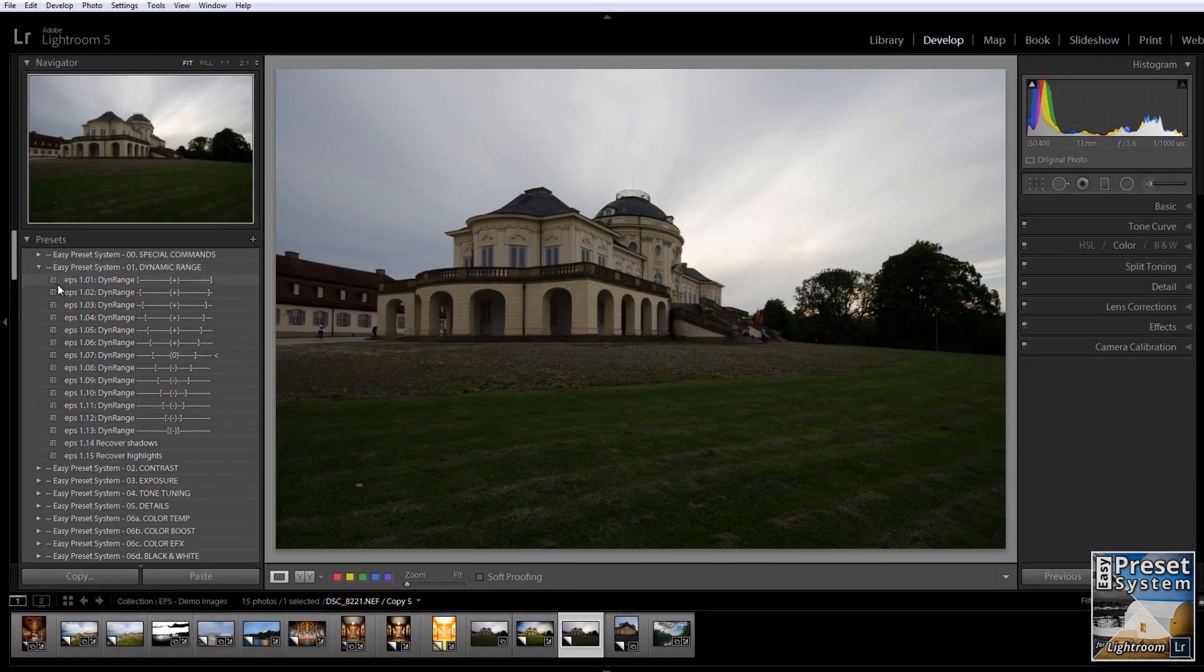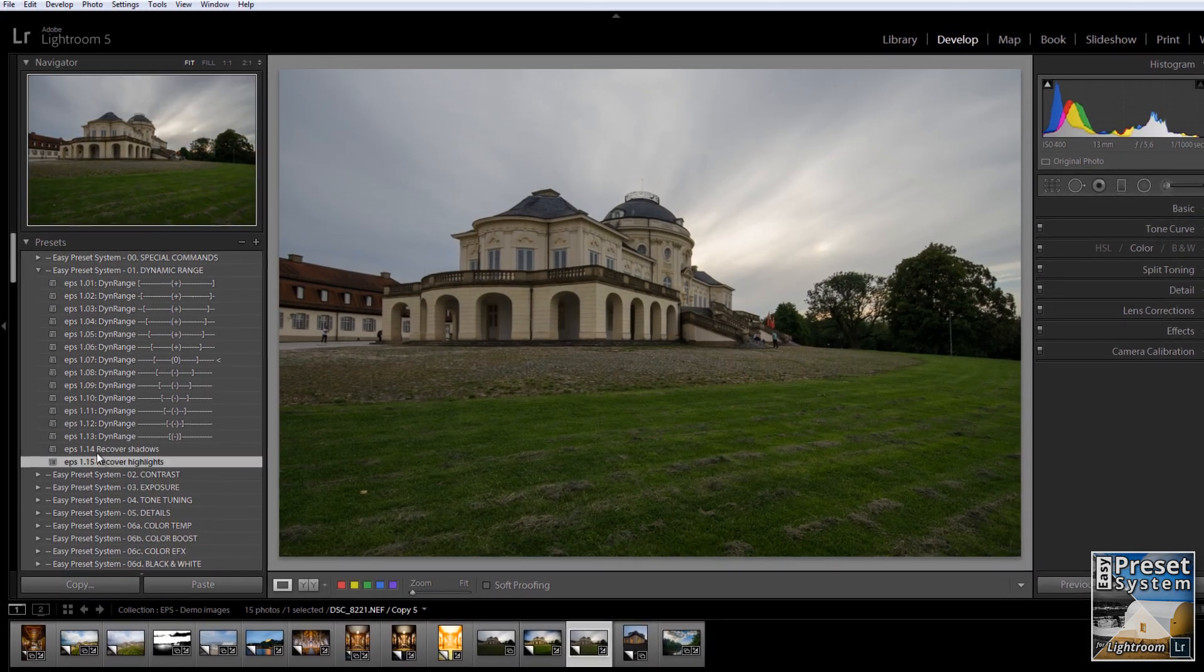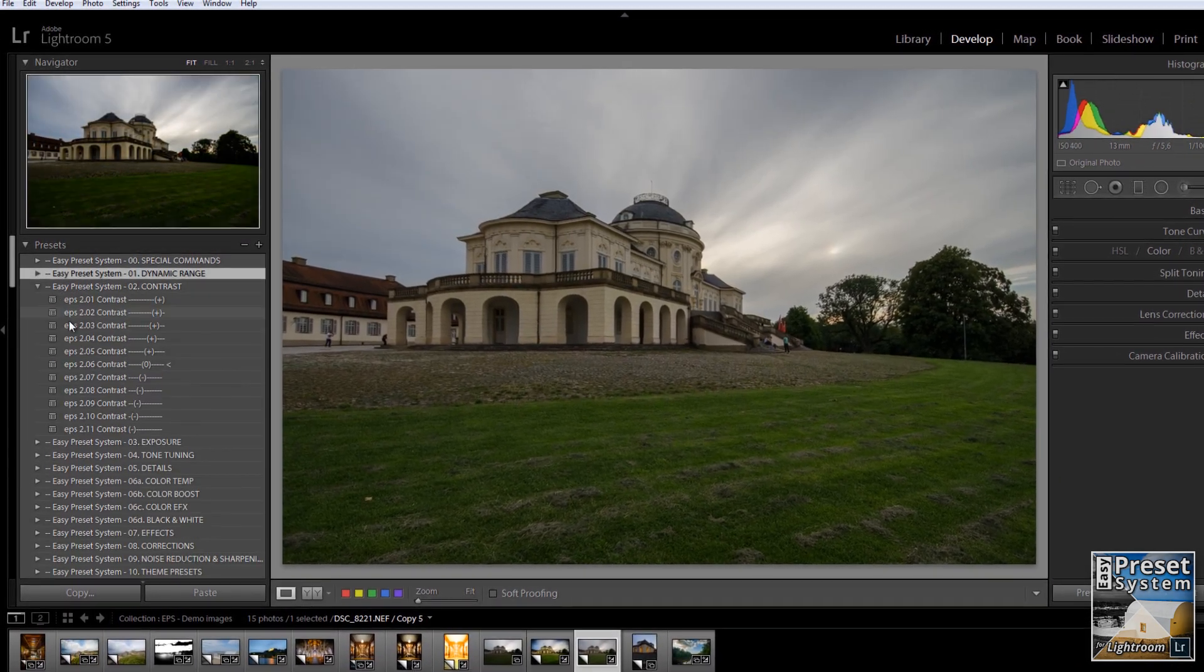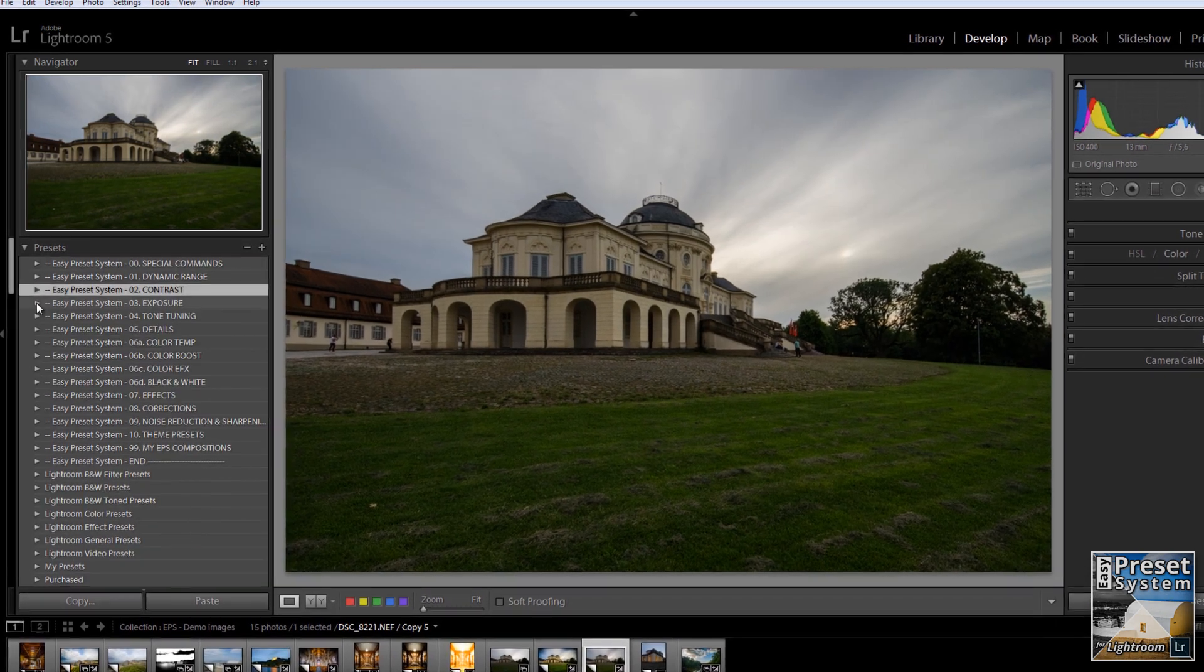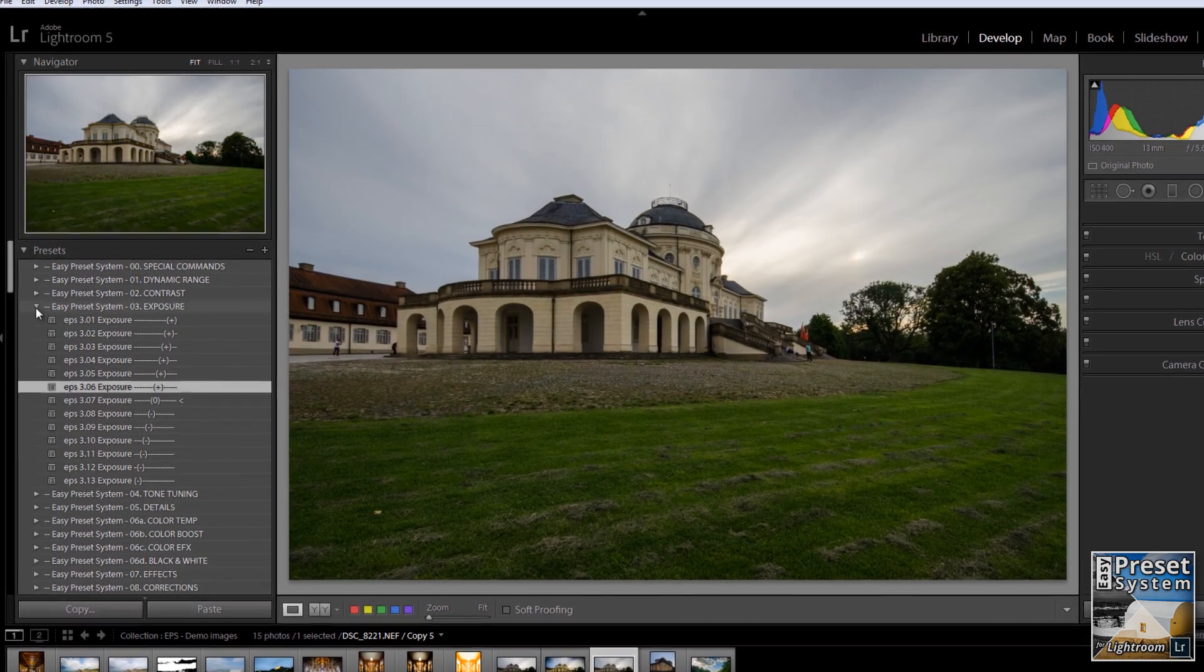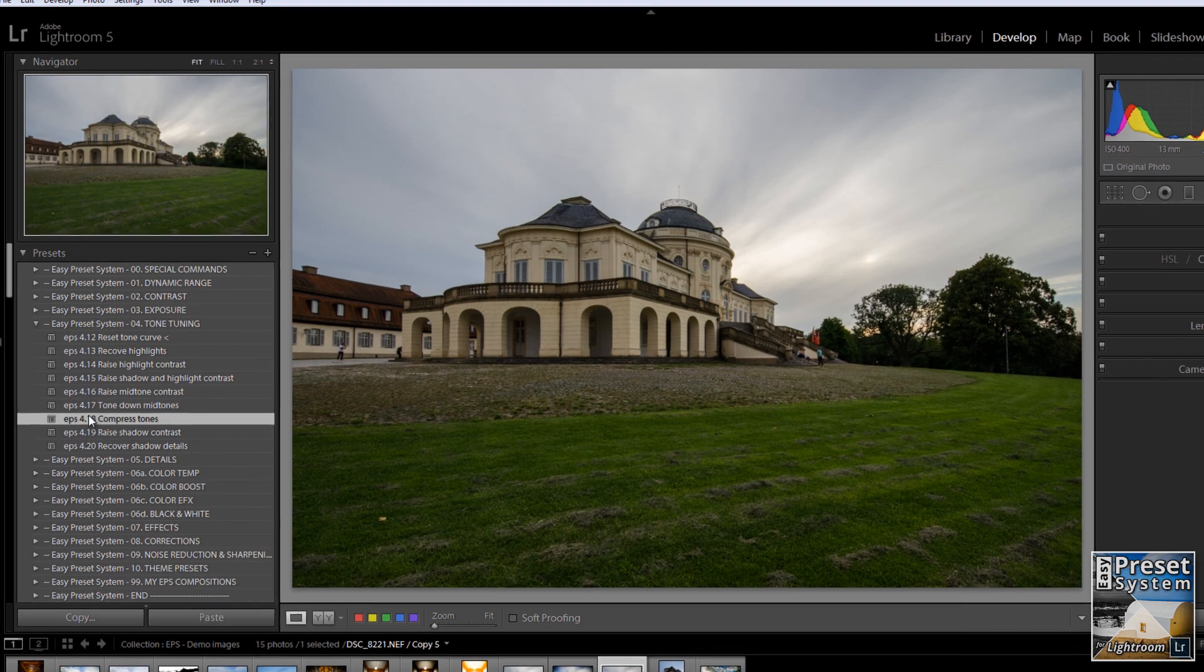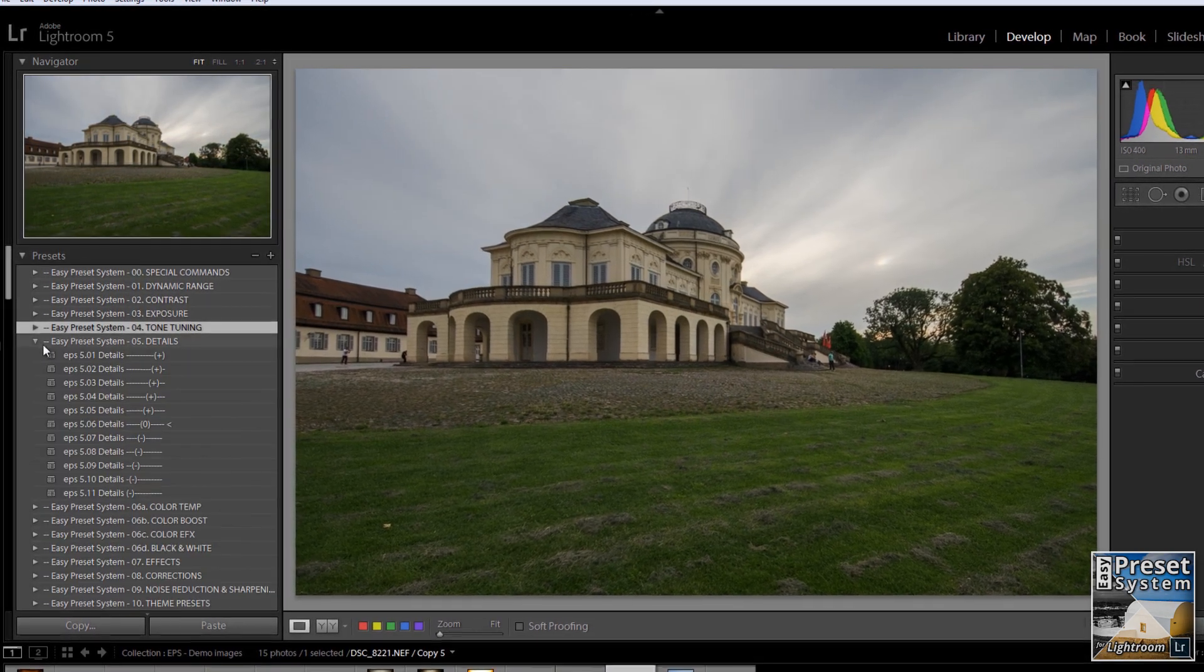Wouldn't it be awesome if there was a quick way of creating your own presets without having to deal with all the sliders? A quick way of composing different pre-configured settings to end up with your very own preset, your style and your look?